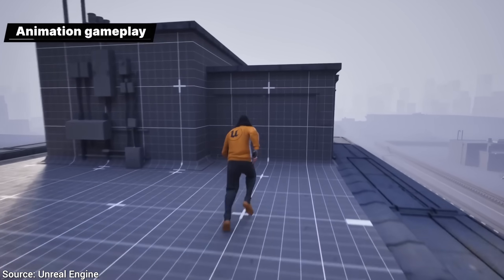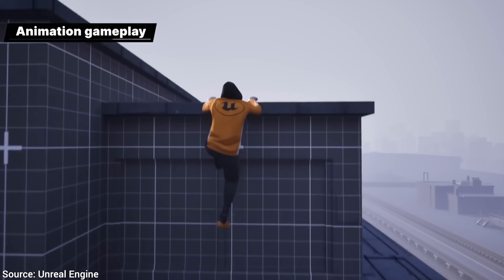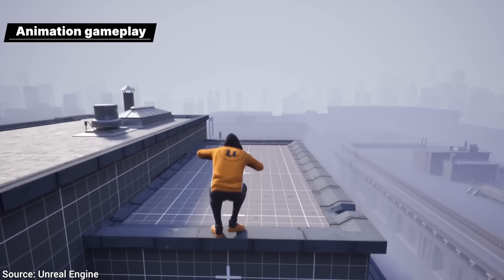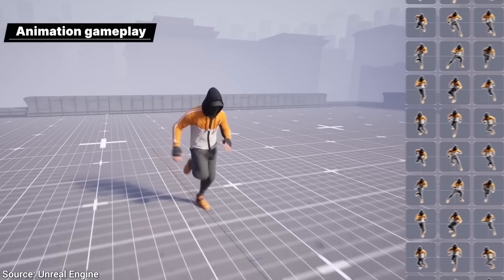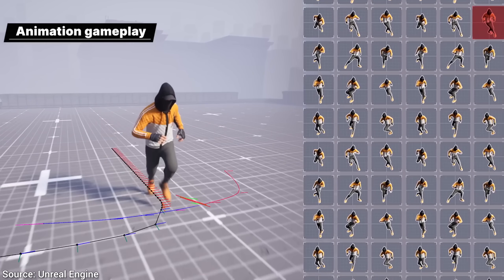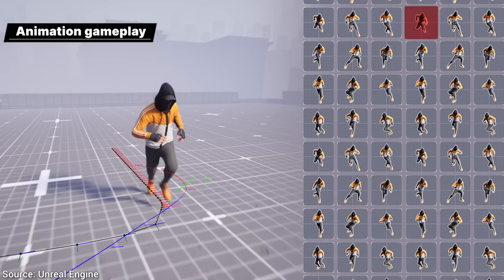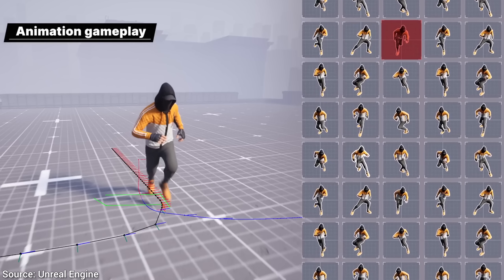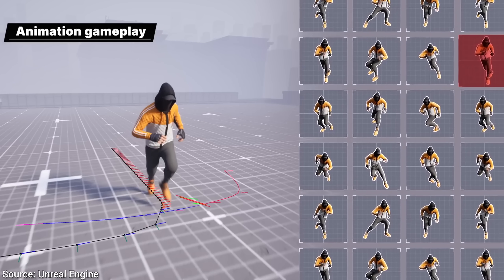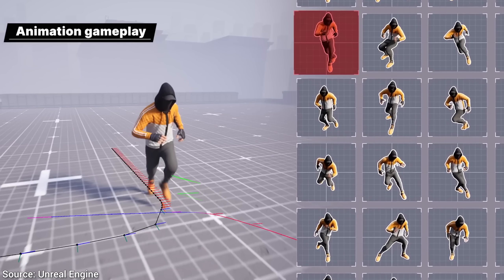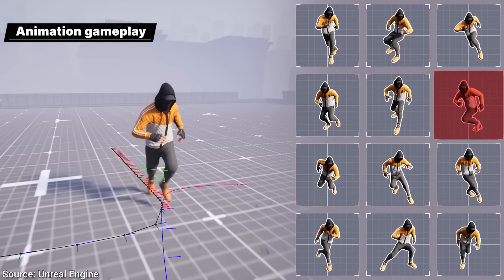Motion matching has existed in Unreal Engine as an experimental feature, but now it is ready for production! Absolutely amazing!